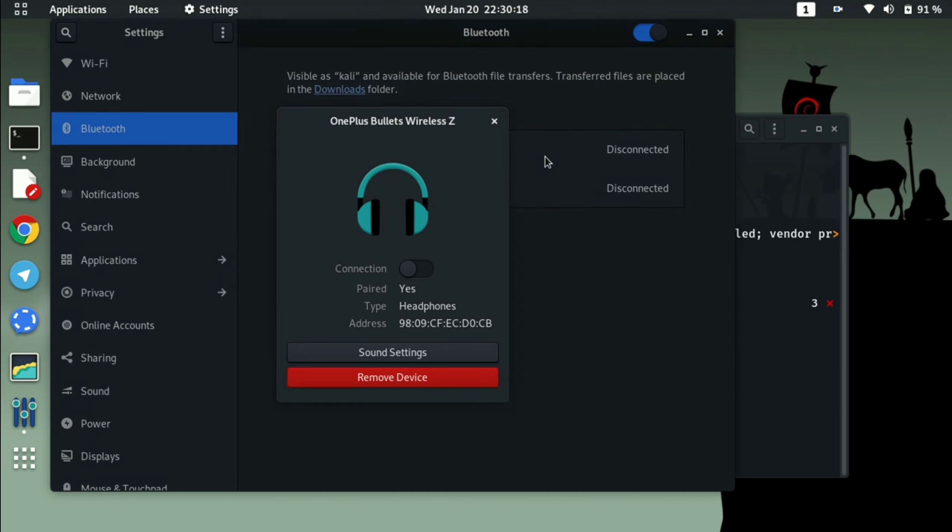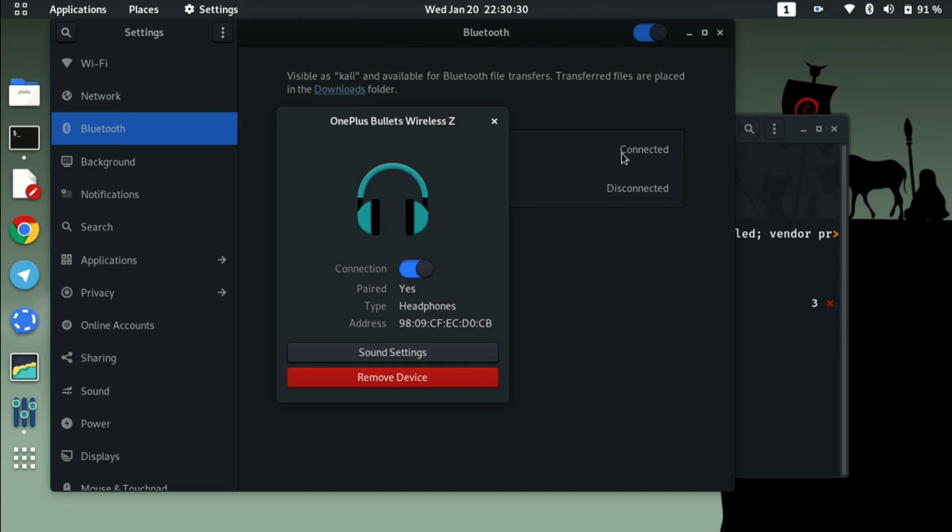I'm just typing connecting here and you can see it is connected, so it means that the Bluetooth is working right now properly.